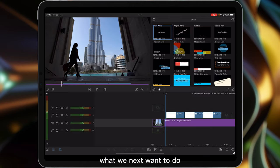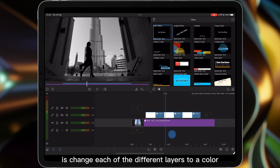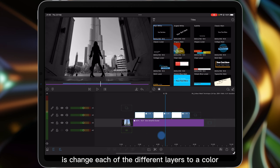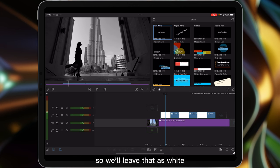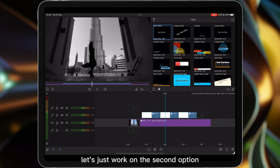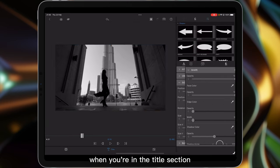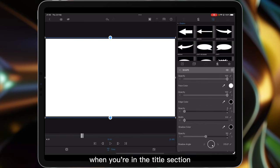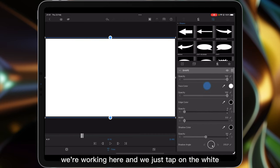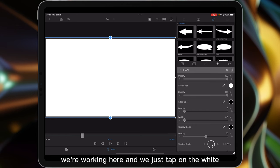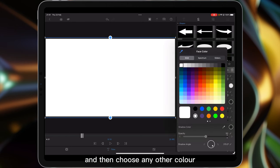What we next want to do is change each of the different layers to a color. Now I quite like the front end being black and white so we'll leave that as white. So let's just work on the second option. We'll just double tap on that and then all you've got to do when you're in the title section is change the face color. So we're working here and we just tap on the white and then choose any other color.